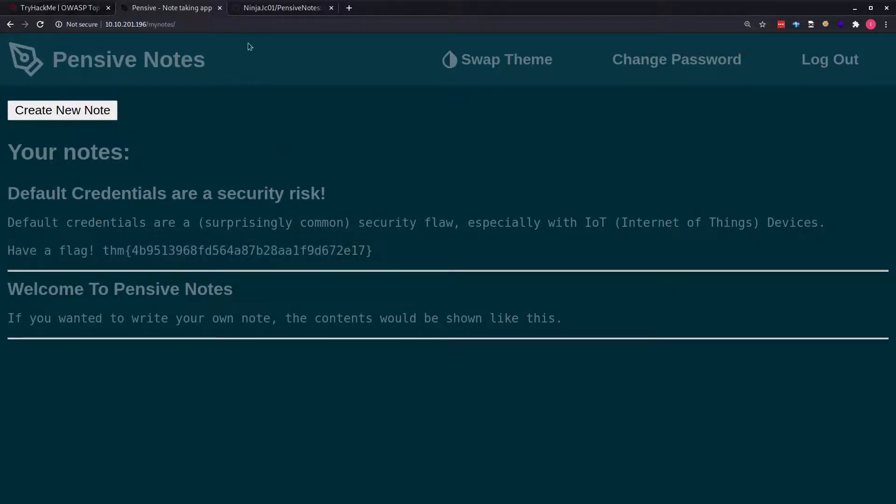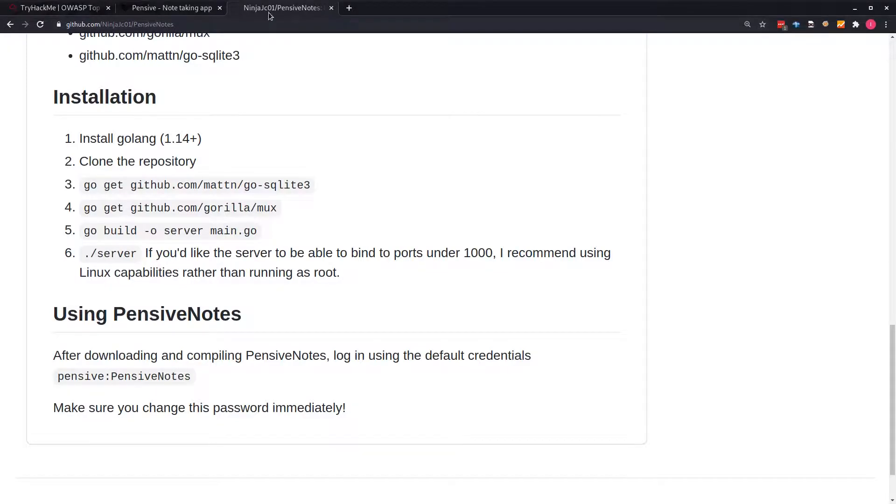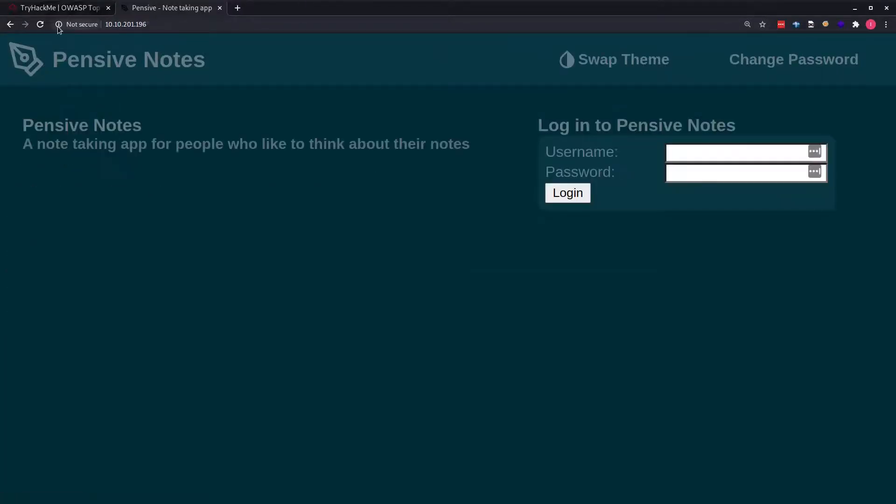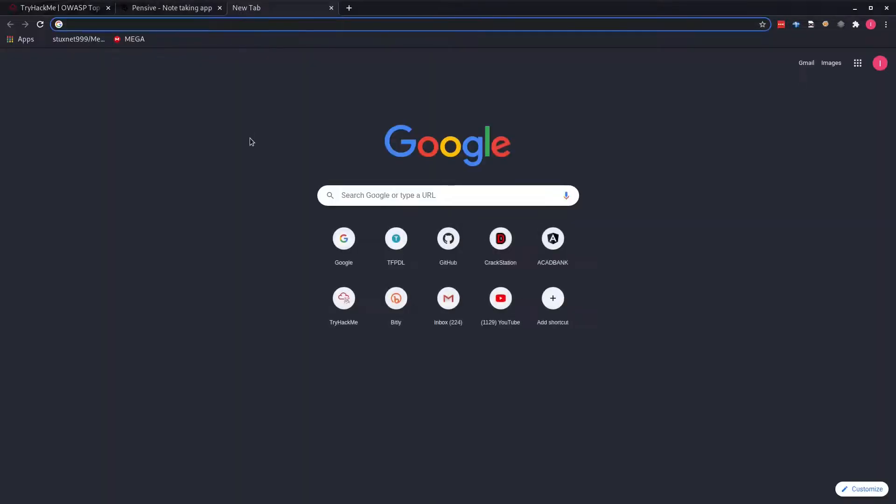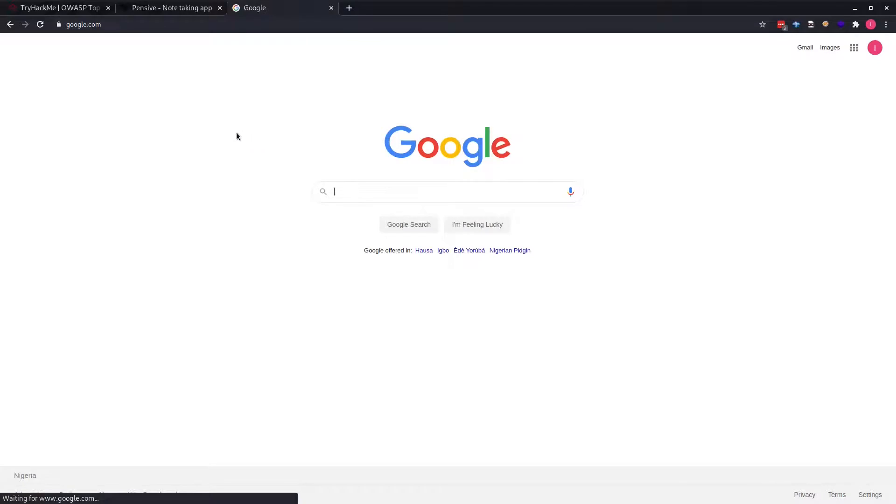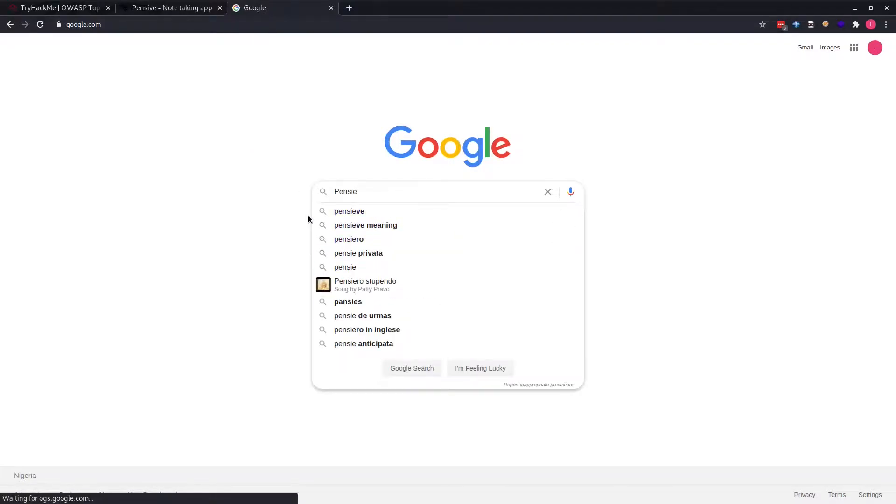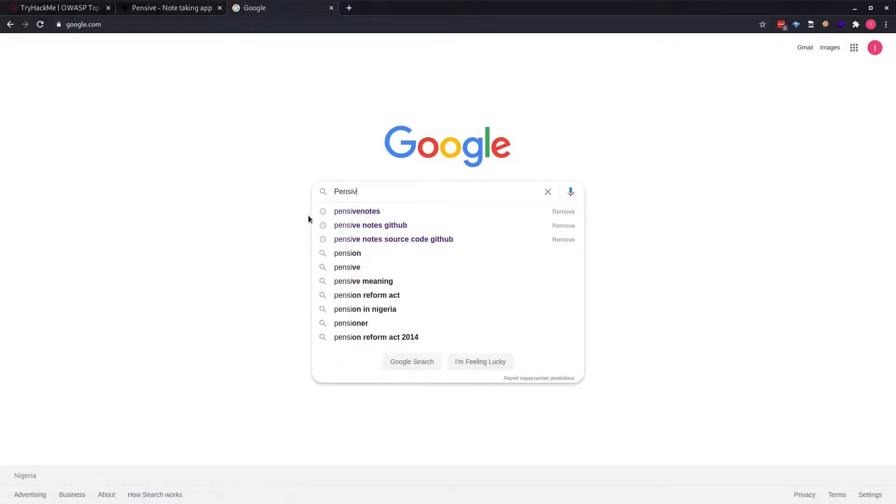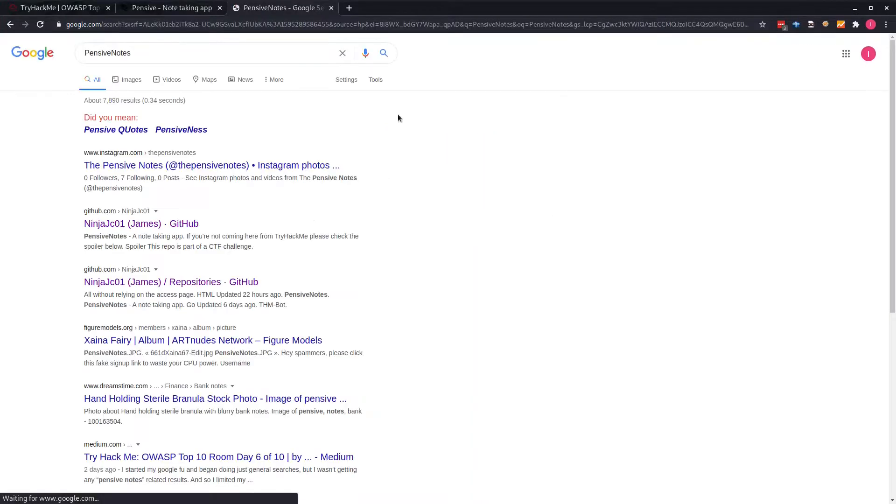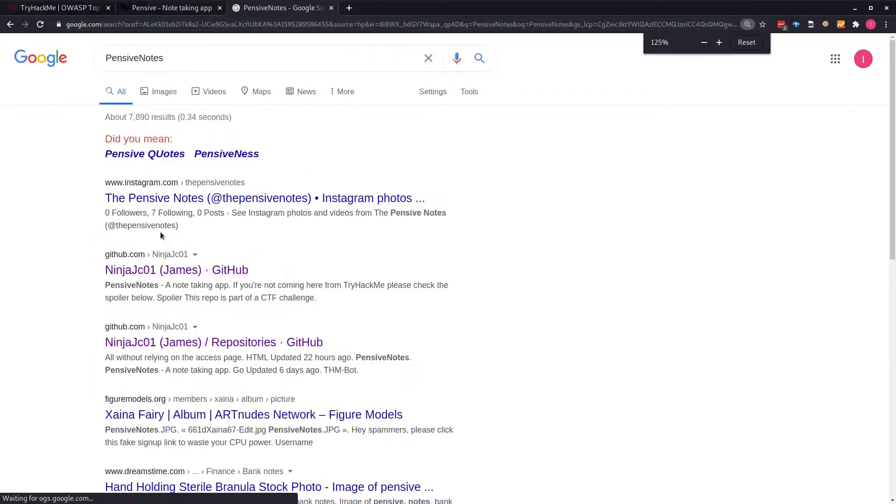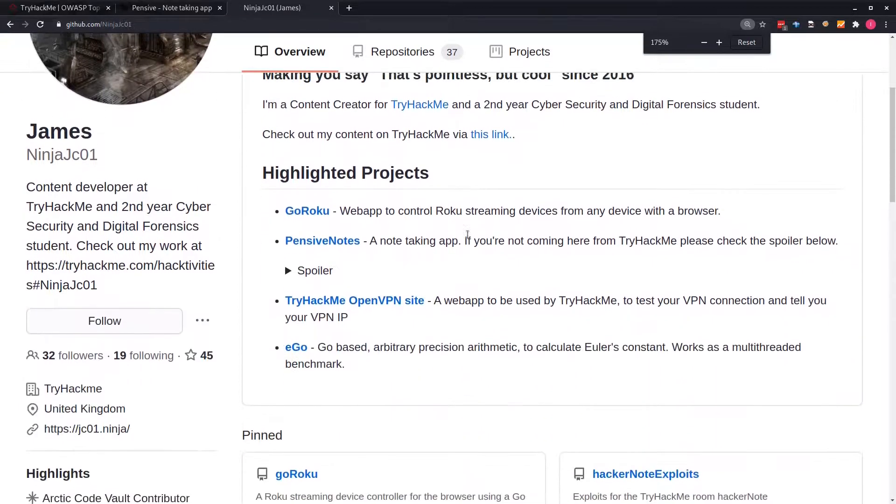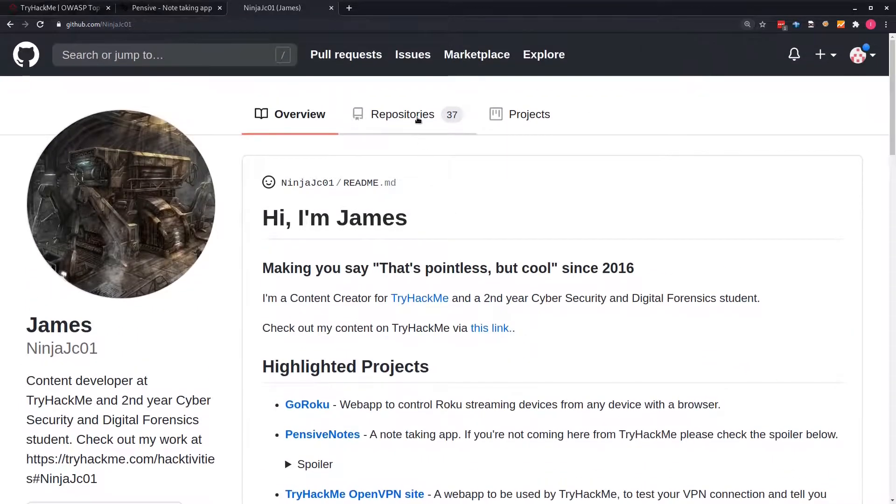That's using the GitHub method. I can close this and log out again. Now we use the other method, which is to use Google. We can actually find it on Google too. We'll just use Pensive, then instead of putting the space in between, just remove the space and we search for PensiveNotes. Doing this, we can see that Google also indexed it. And we have it here.